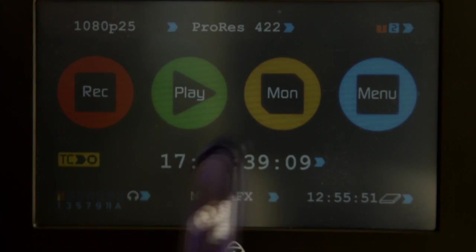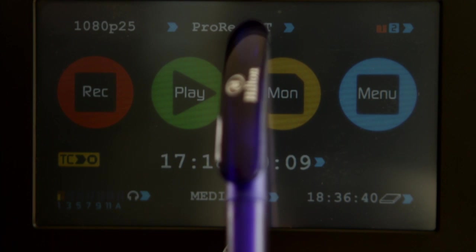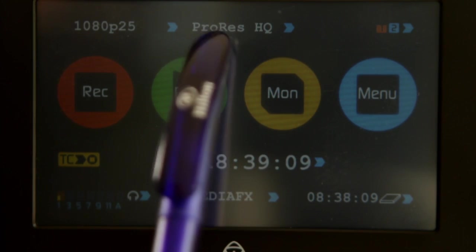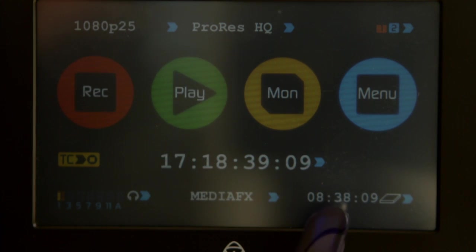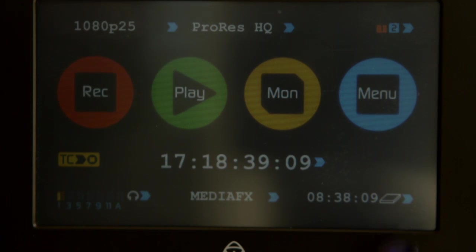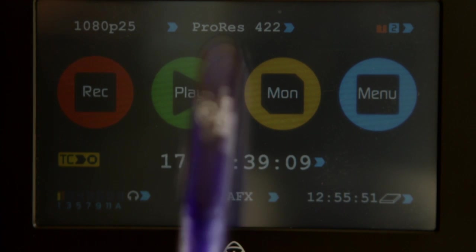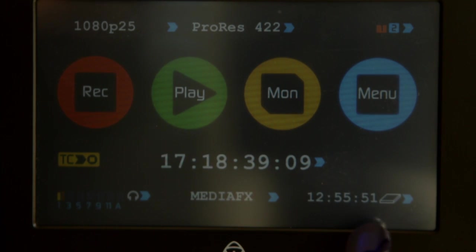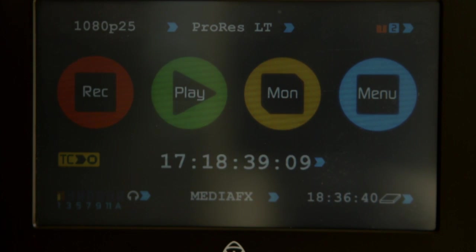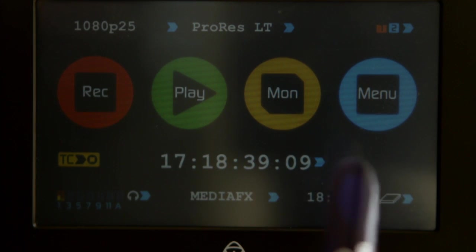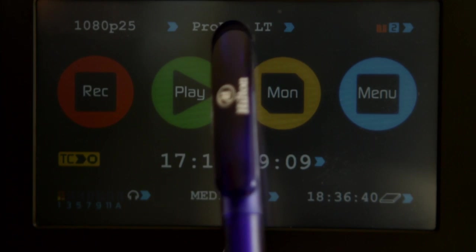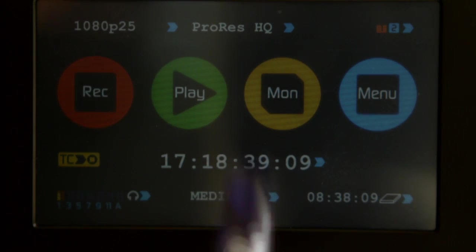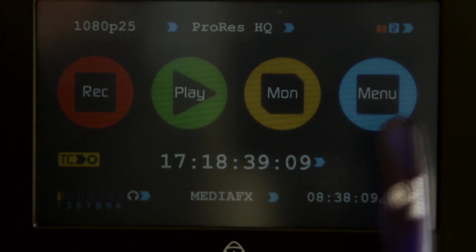We can change this to 422 and back to LT, back to ProRes HQ. ProRes HQ gives us on our hard drives, this is our hard drive space here, over eight and a half hours on the 750 gigabyte hard drive. If we change this HQ to 422 we've now got 13 hours. We've changed to LT, we've got over 18 and a half hours on this 750 gigabyte hard drive, and there's two 750 gigabyte hard drives here plus the static hard drive of 60 gigabytes.